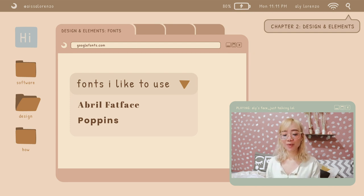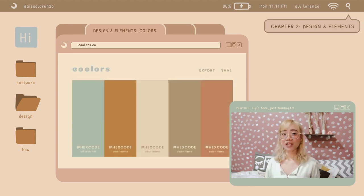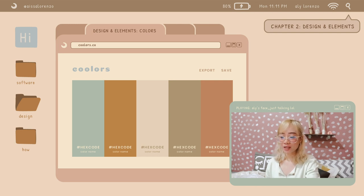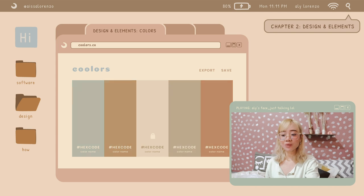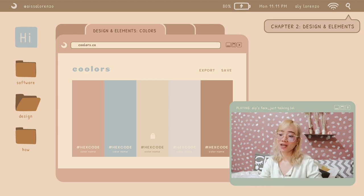Next, for my colors, I go on to coolors.com. This is where I pick my color palette. All you have to do is hit space to generate the colors. If you like one of the colors, you lock it by hitting the lock button, and then hit space again to generate any color — the locked color will remain. After you're satisfied, you can export, save, or screenshot.